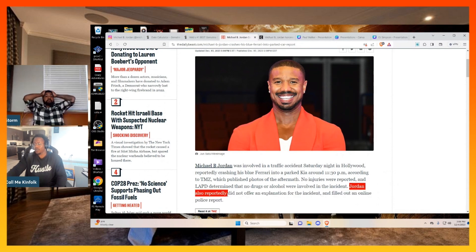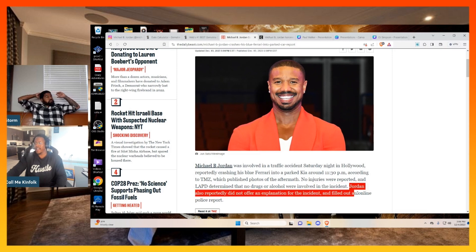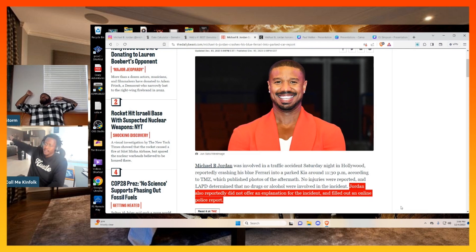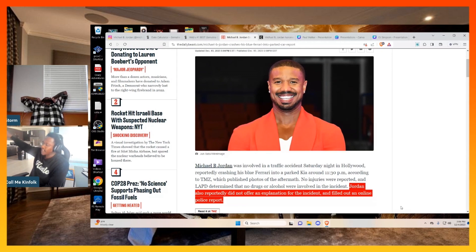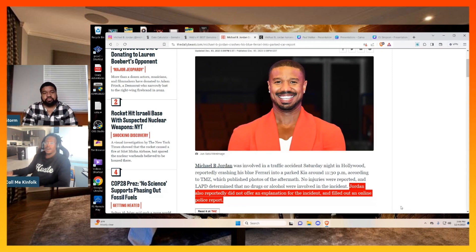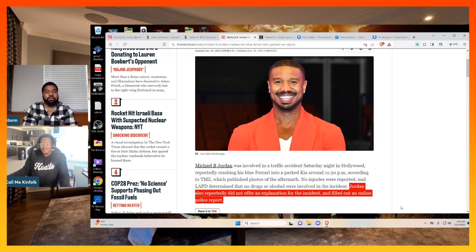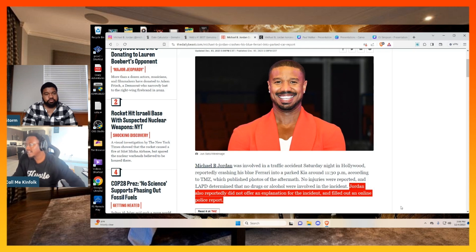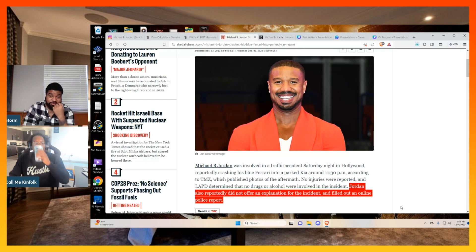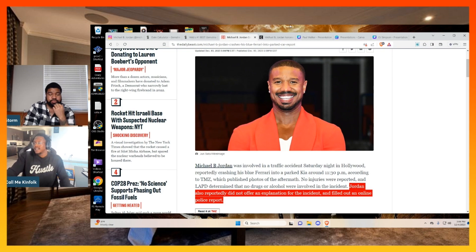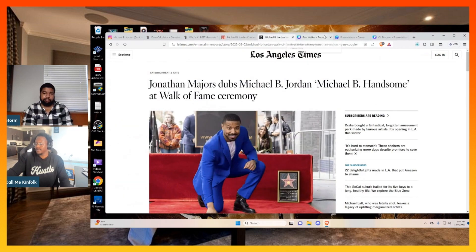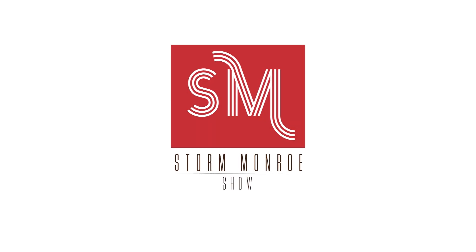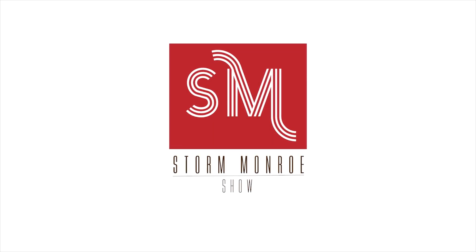Jordan also reportedly did not offer an explanation for the incident and filled out an online police report. So they let this man go home, leave the scene, go home, and fill out an online police report. That don't make no sense. That don't make no sense at all. Come on, man. They sitting here just concocting up stories to keep these people relevant. It's always some type of story that has to come out about these people. It's smoke show. It's smoke show.